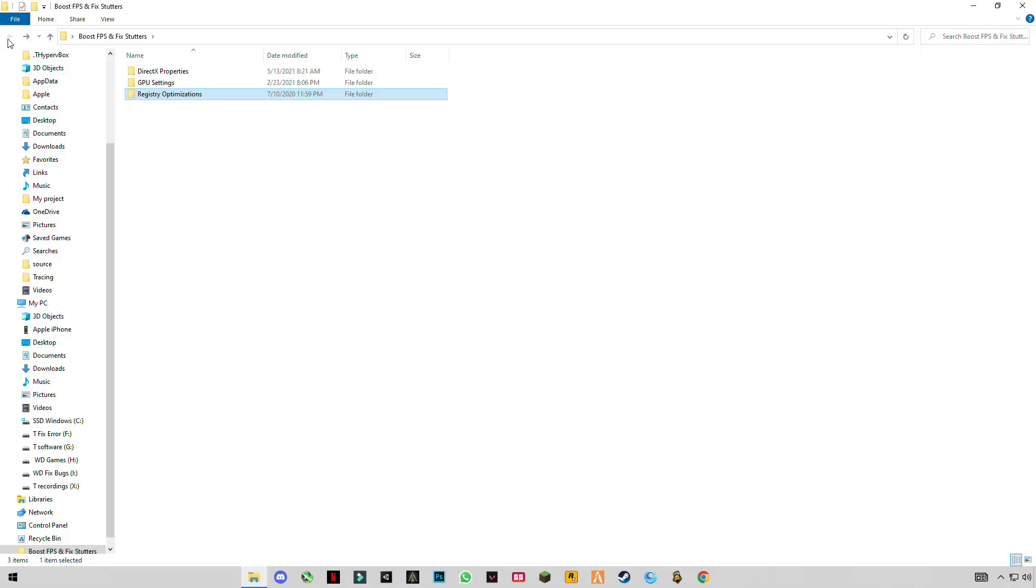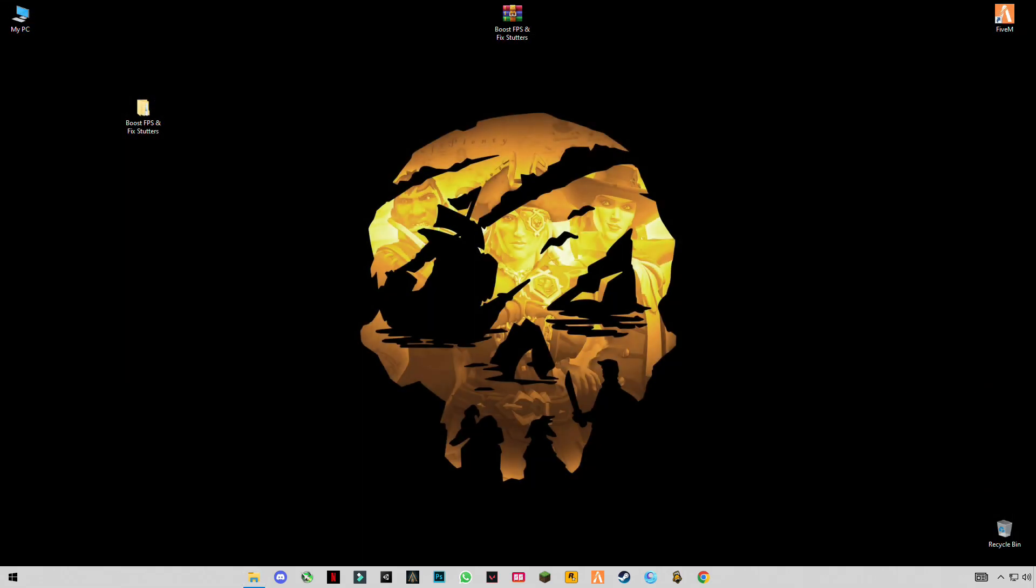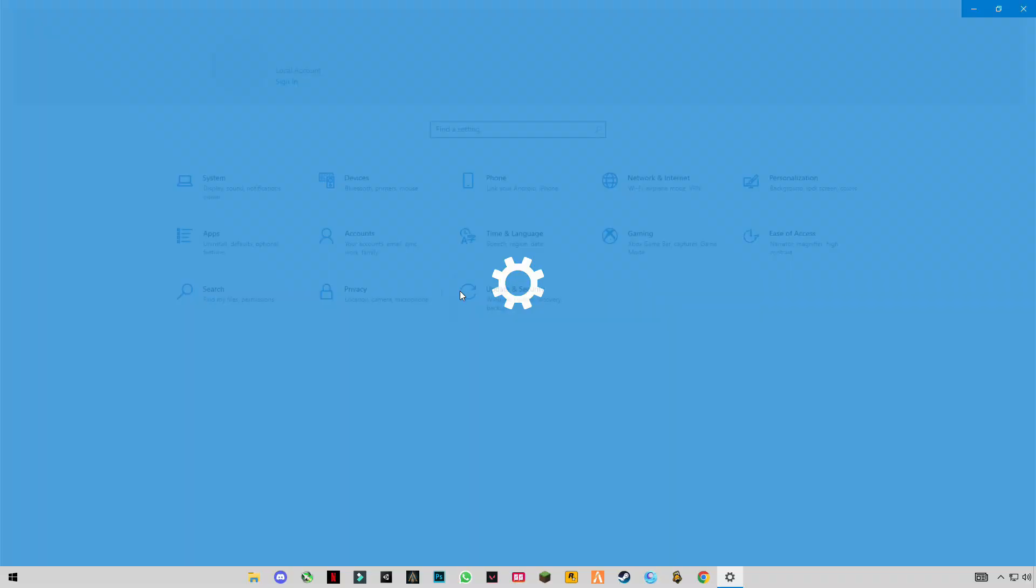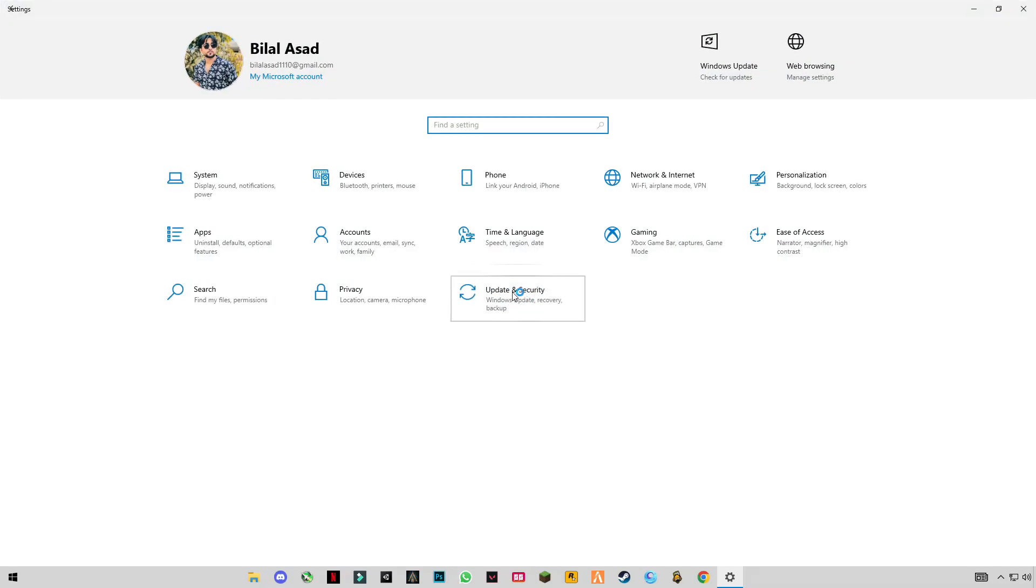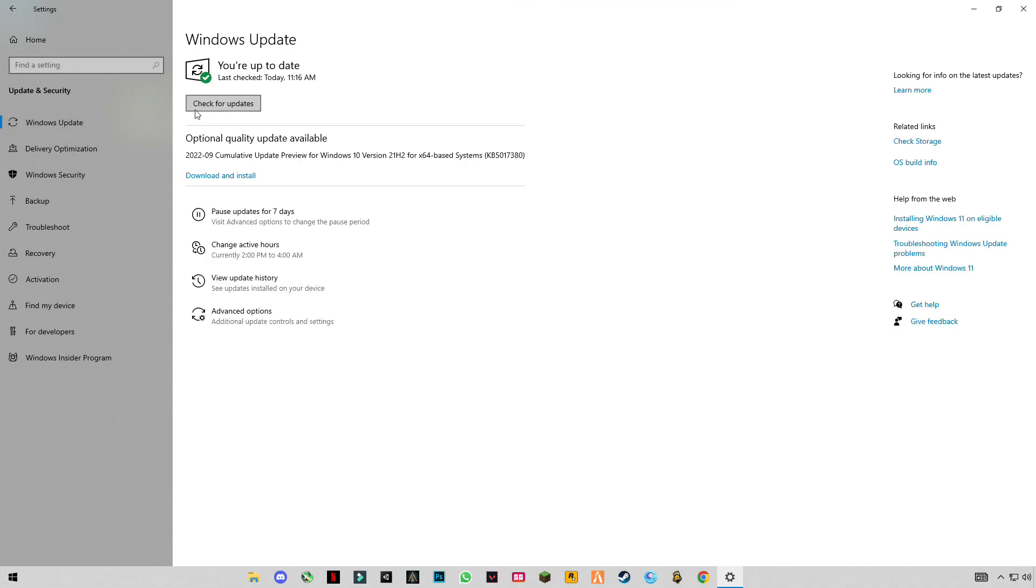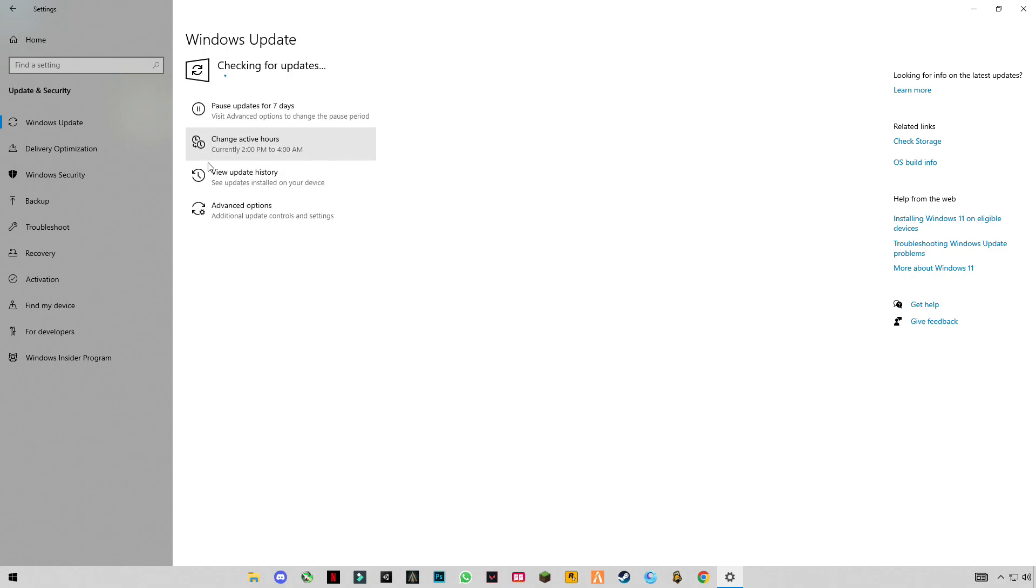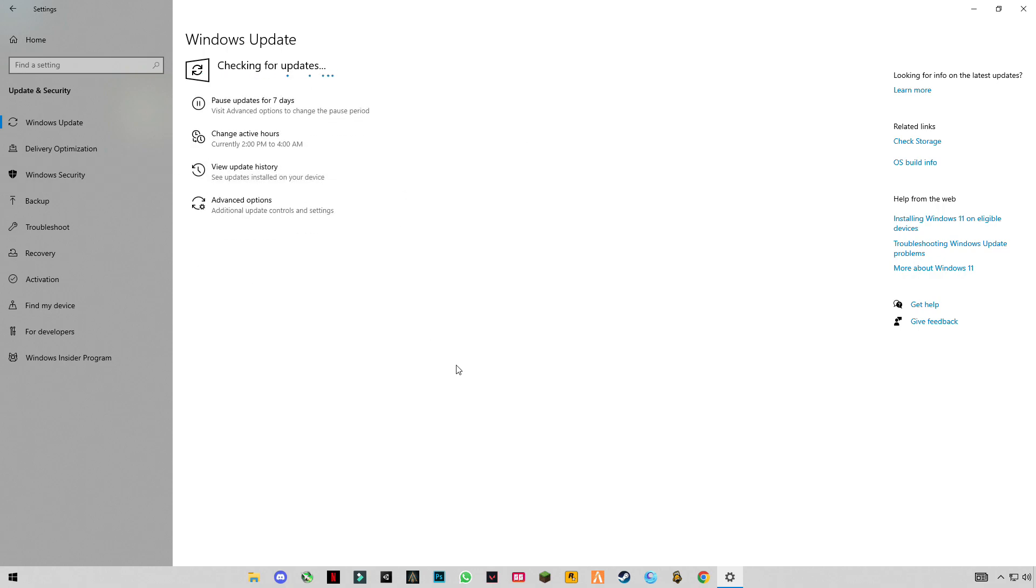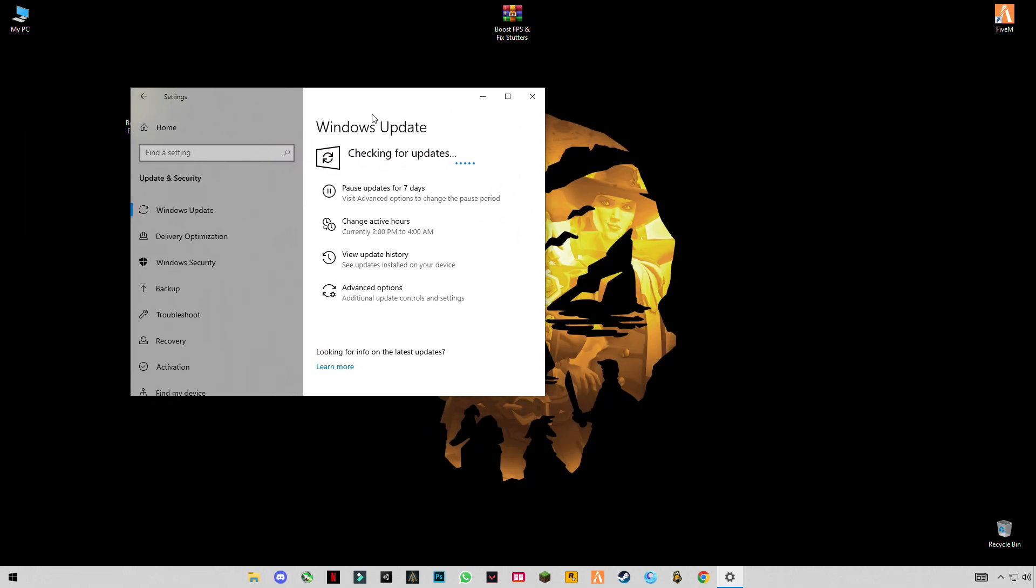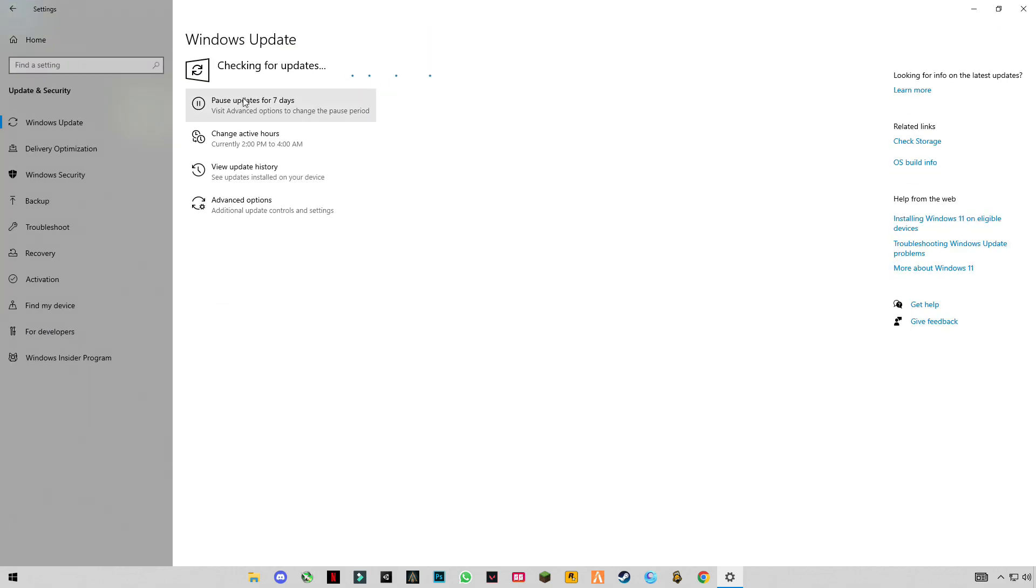Now guys, go back and check for your Windows update. You have to wait for Windows update. Once it's done, restart your PC and then go enjoy your games and your work. See you in the next video. Bye guys.